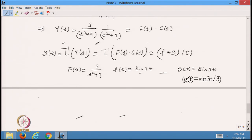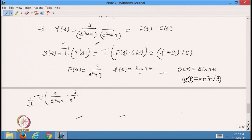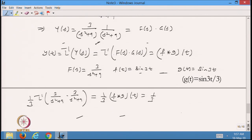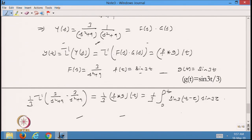From here the inverse Laplace is (1/3) times the convolution, which equals (1/3)·∫₀^t sin(3(t − τ))·sin(3τ) dτ. That will be the convolution of this function.